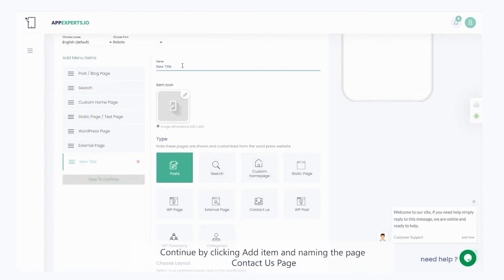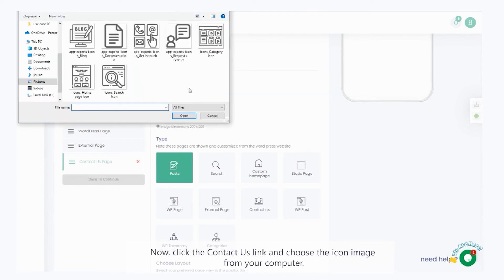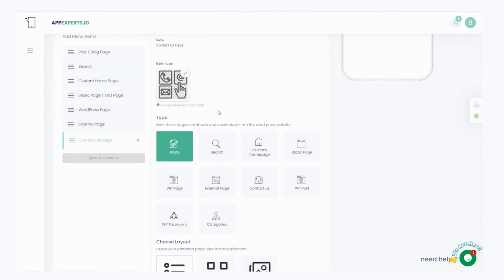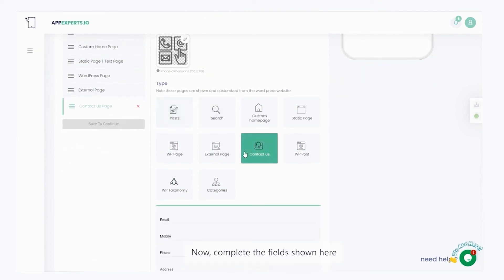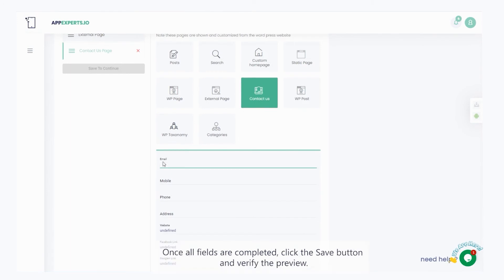Continue by clicking add item and naming the page, contact us page. Now, click the contact us link and choose the icon image, from your computer. Now, complete the fields shown here. Once all fields are completed, click the save button and verify the preview.